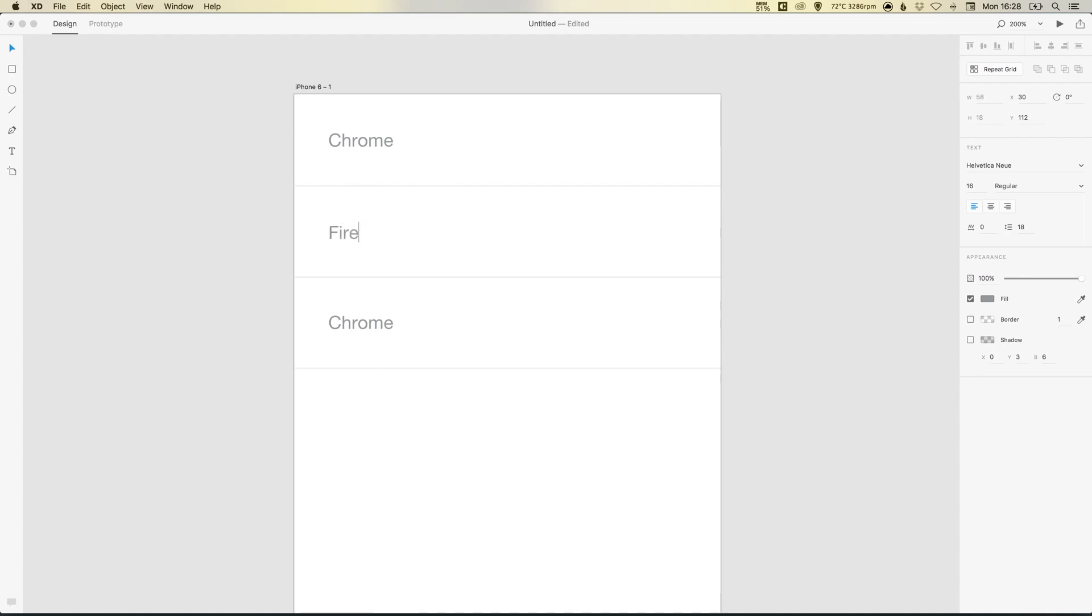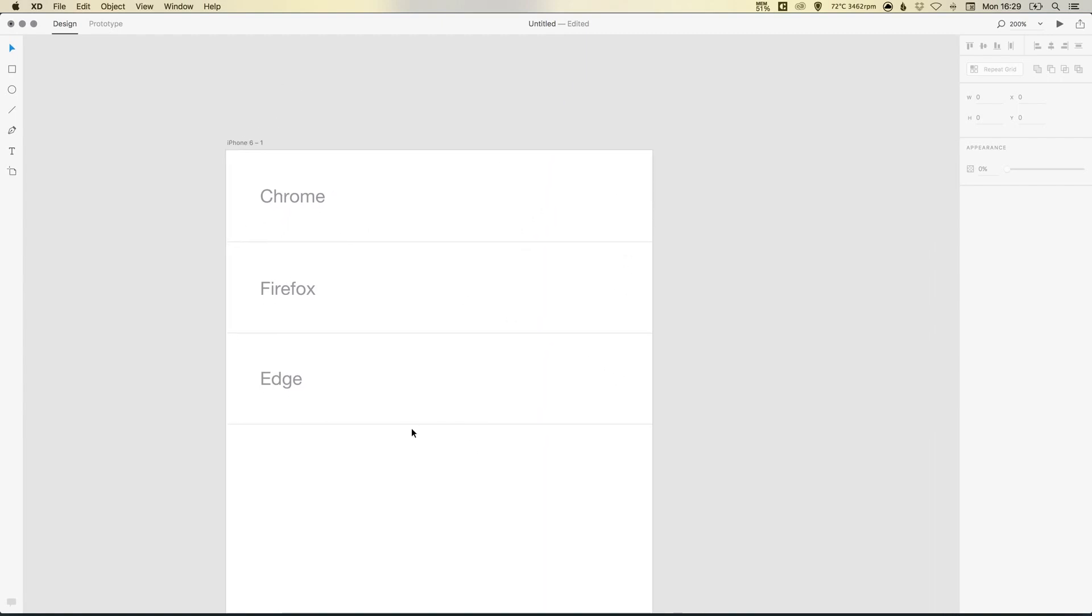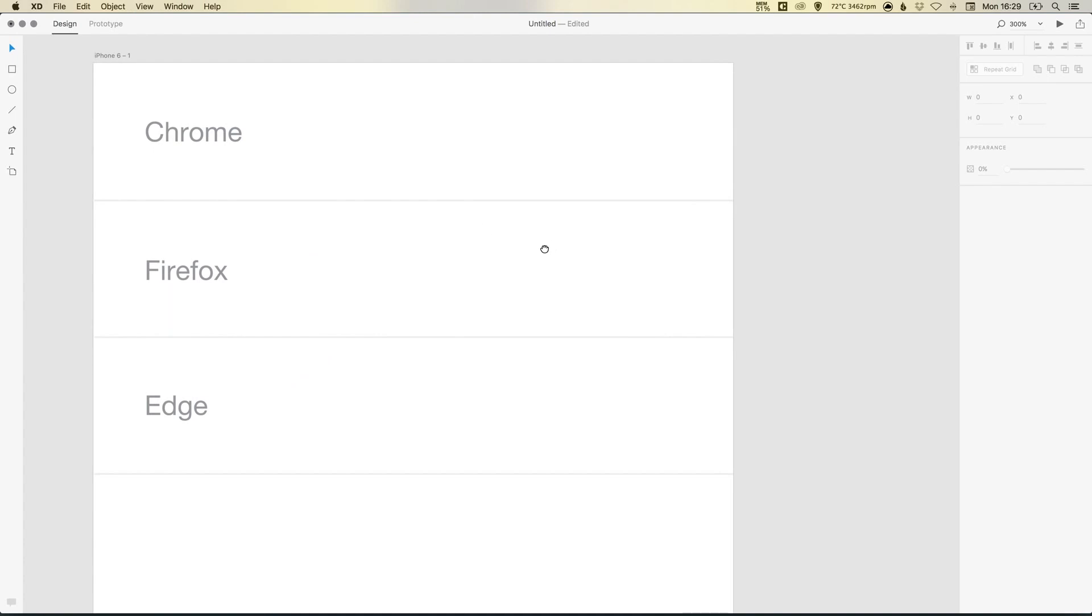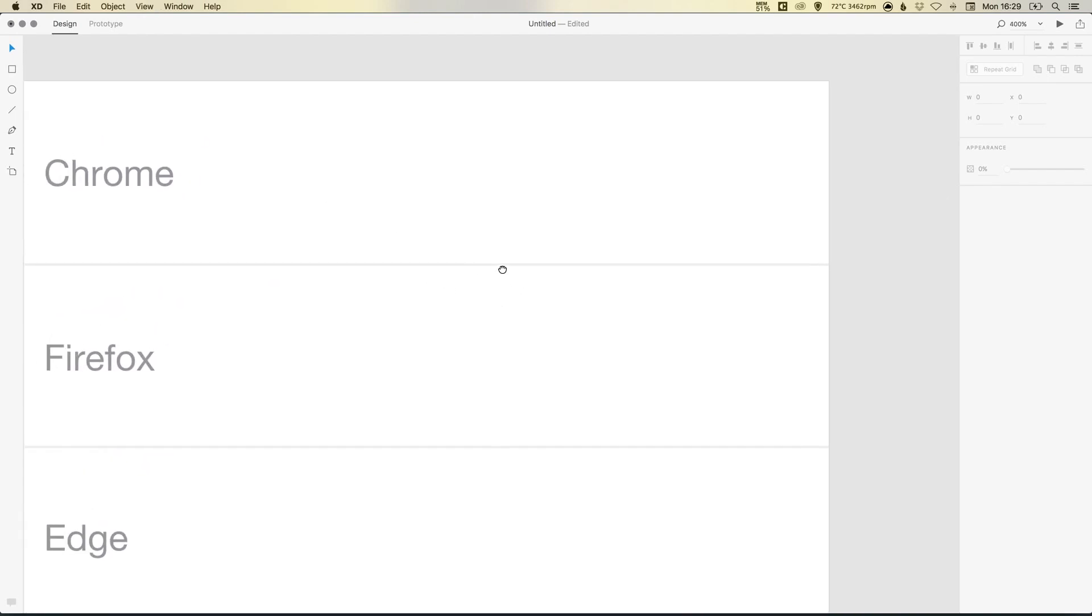So I'm just going to give these some different names now. So names of web browsers. So we've got Firefox. And then we've got Microsoft's Edge. Now all of these are going to have switches here on the right-hand side. So let's start drawing that switch.